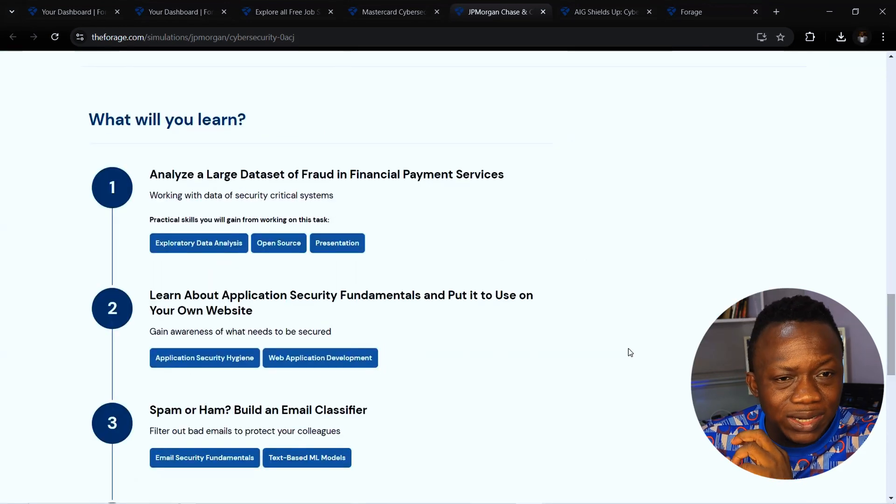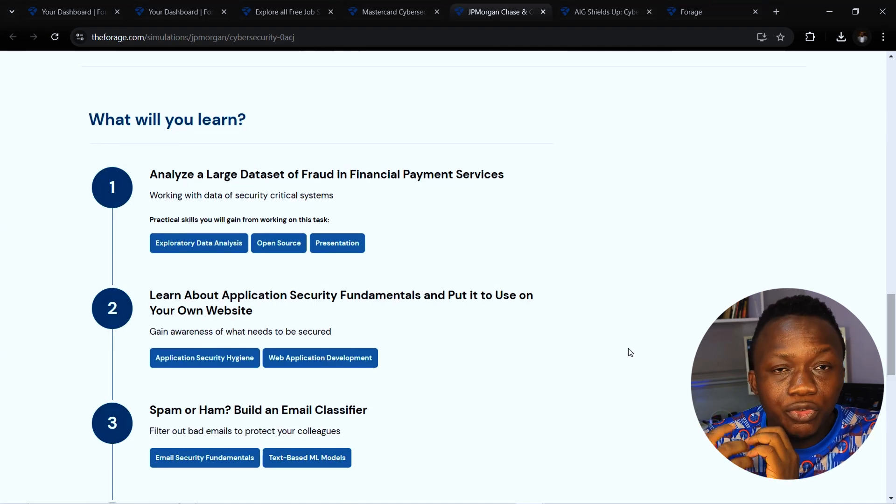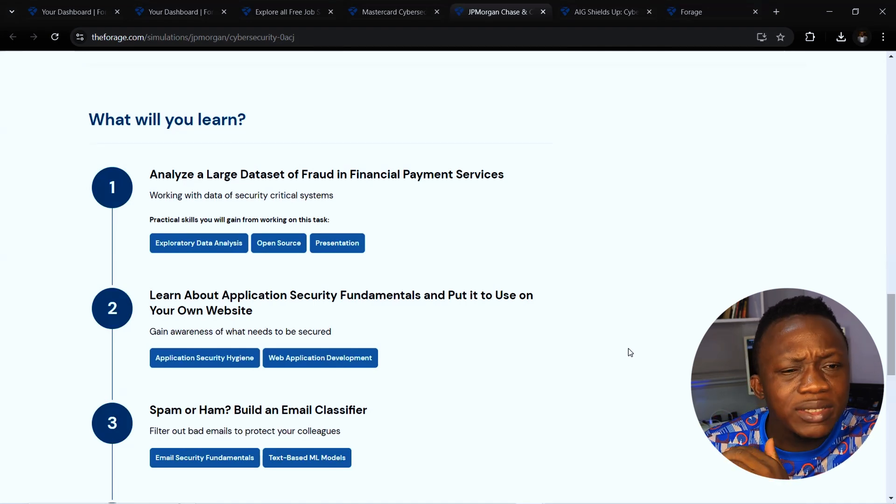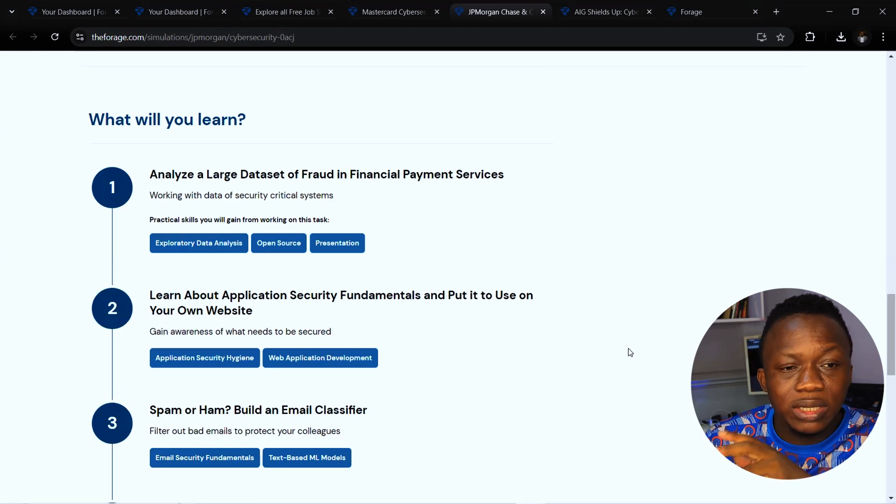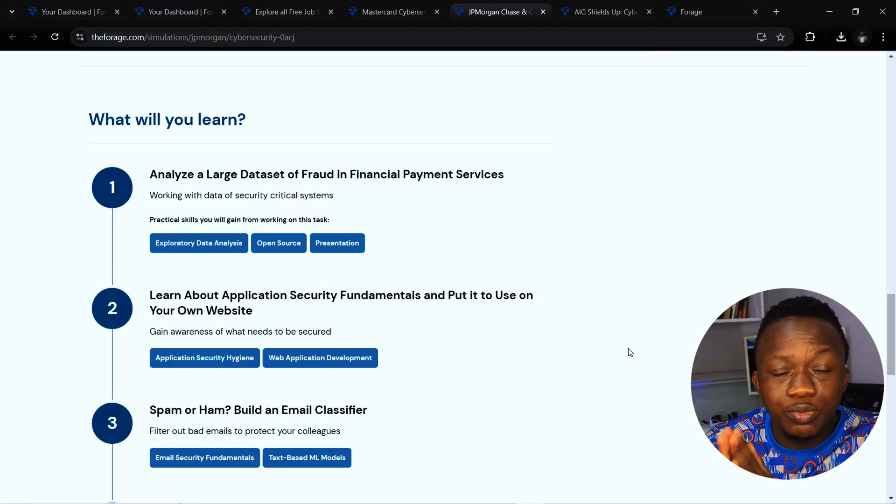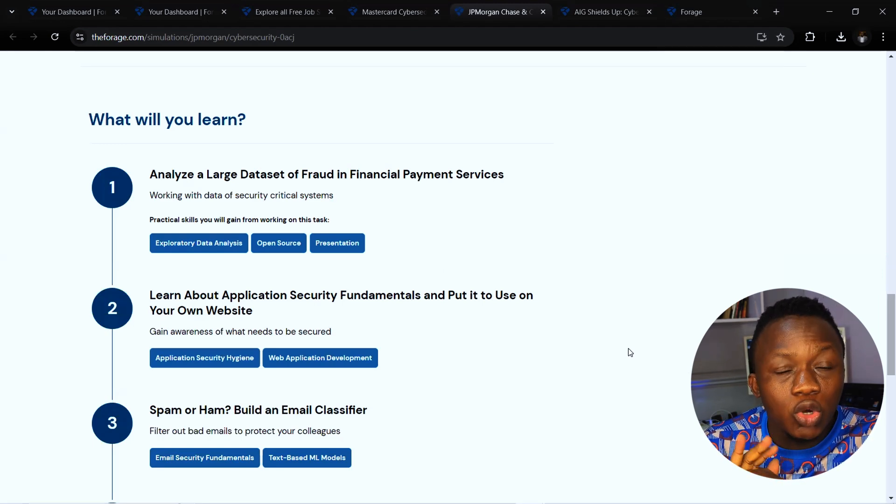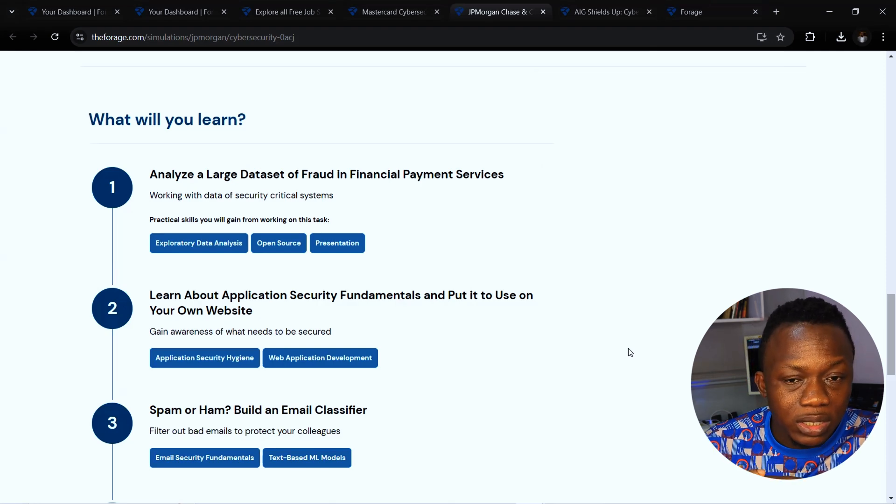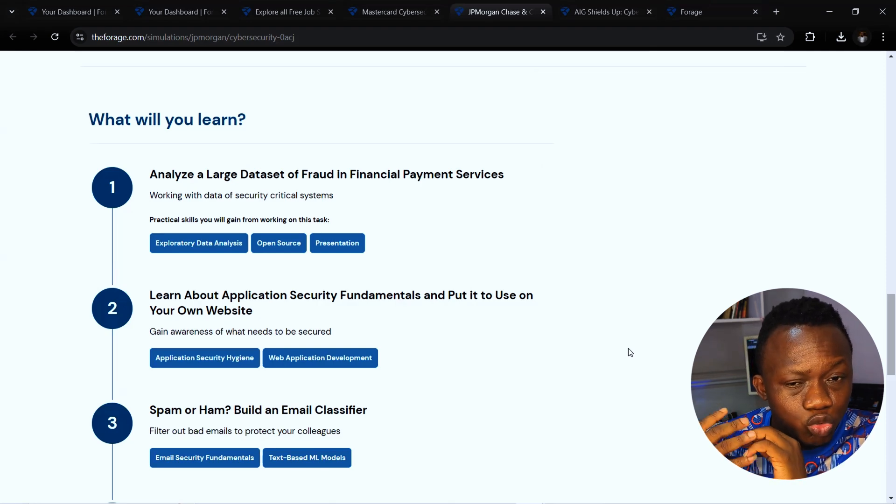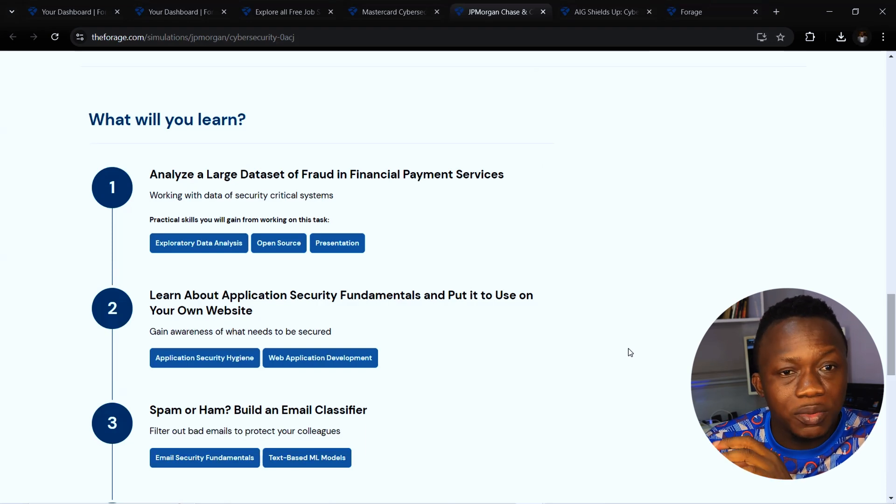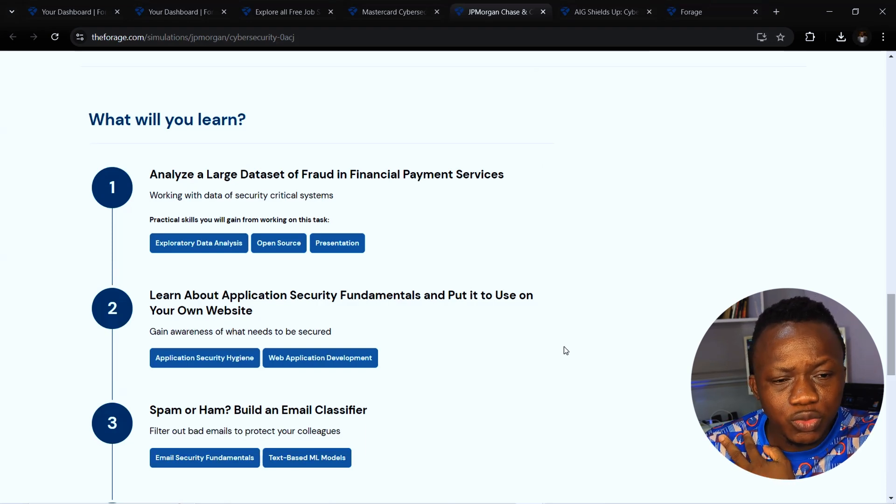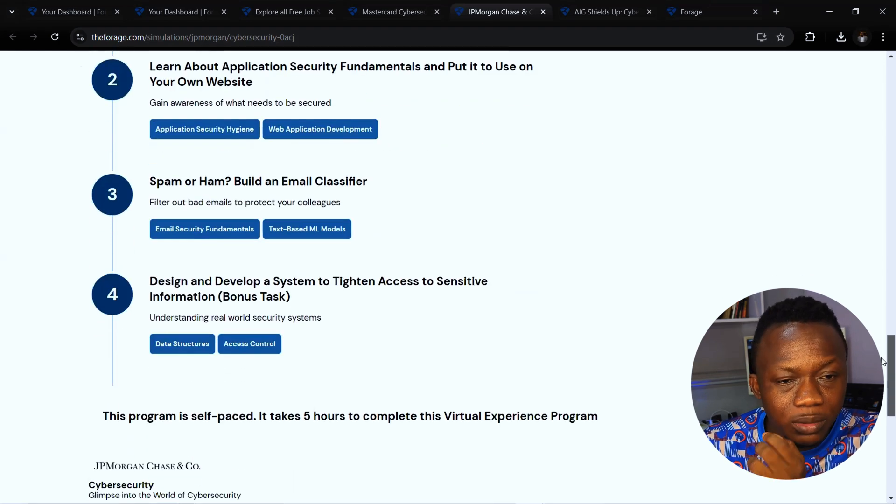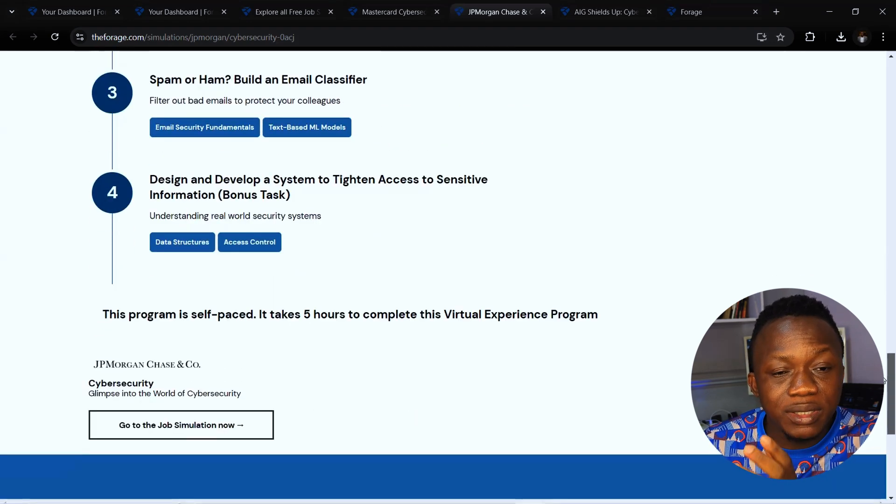What you will learn under JP Morgan is ability to analyze large data sets of fraud in financial payment services and practical skills in exploration of data analysis, open source, and presentation. You also learn about application security fundamentals that you will be able to put to use on your own website or any way you want.